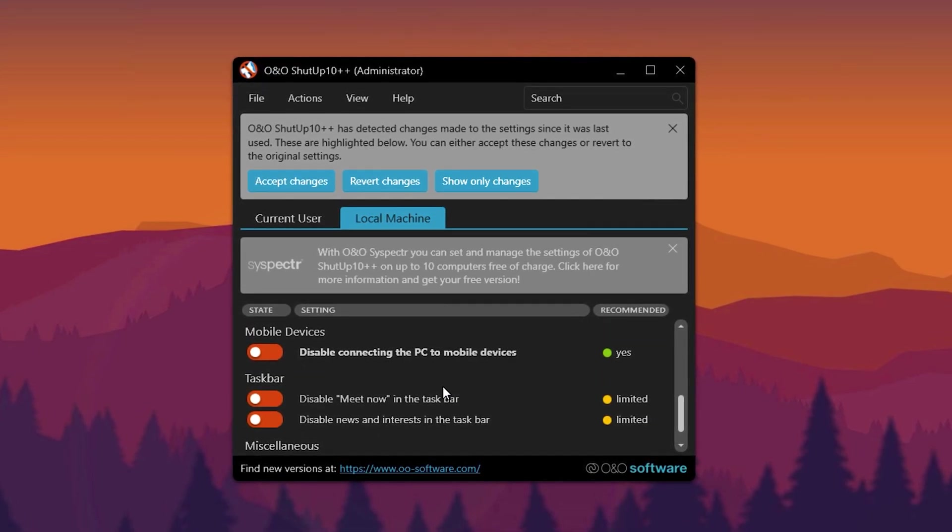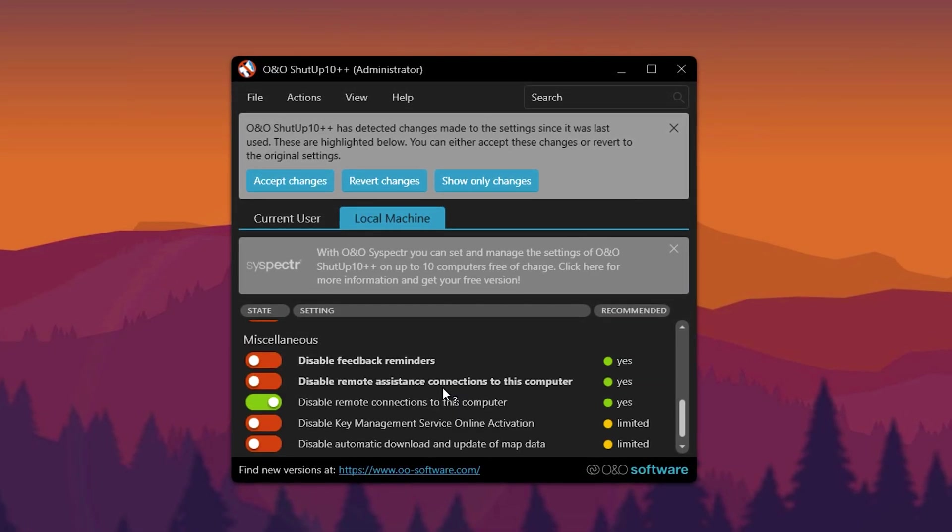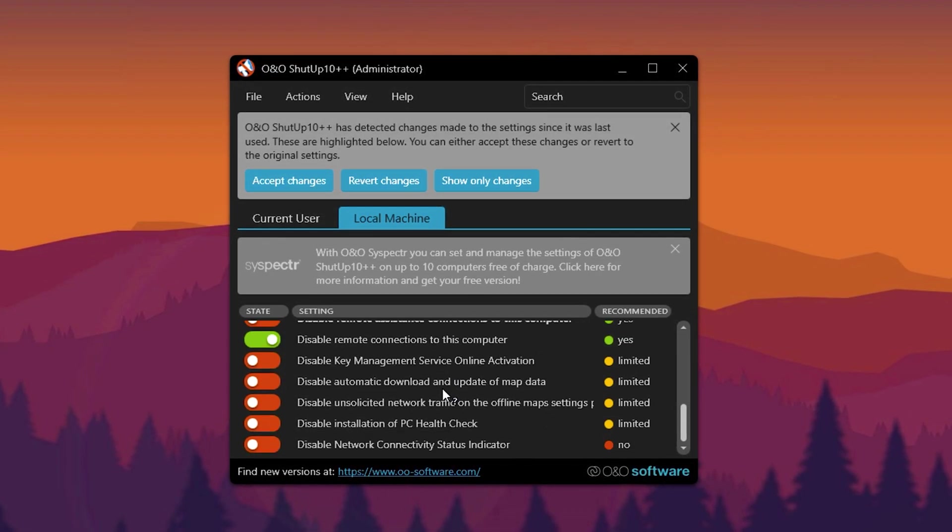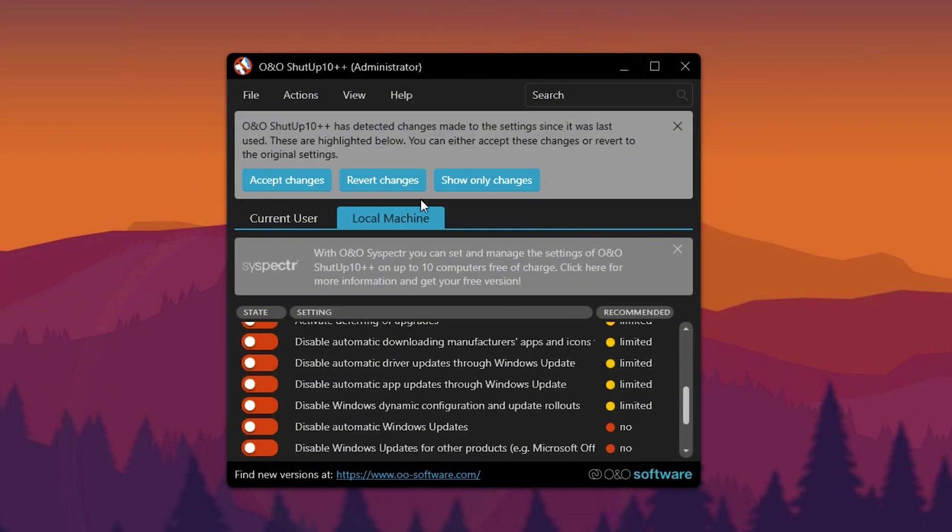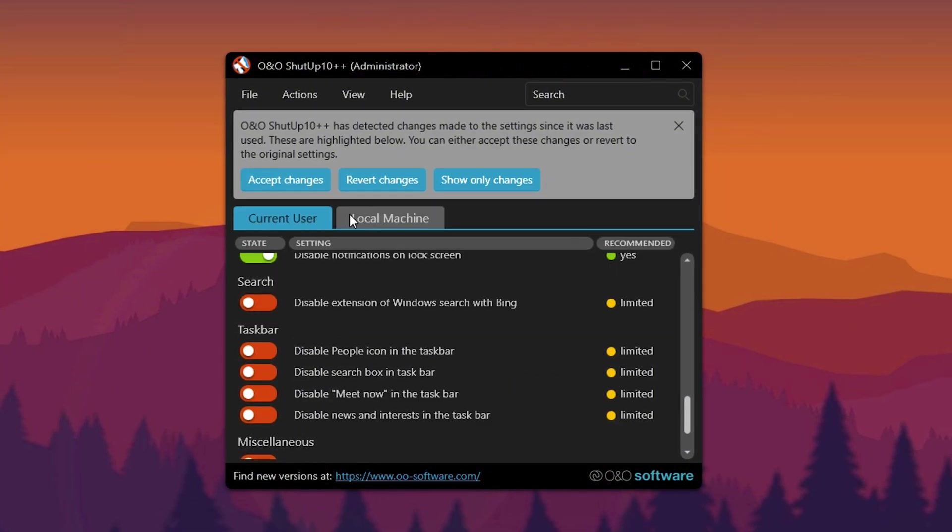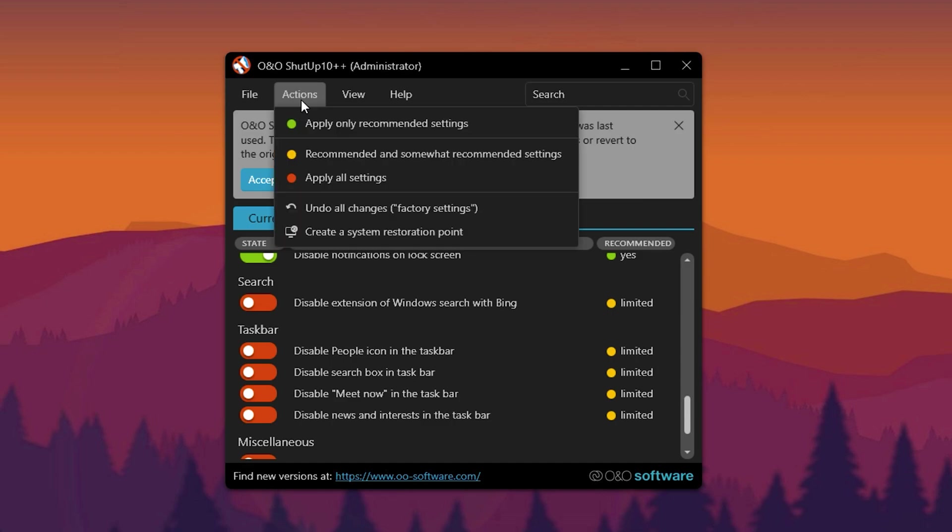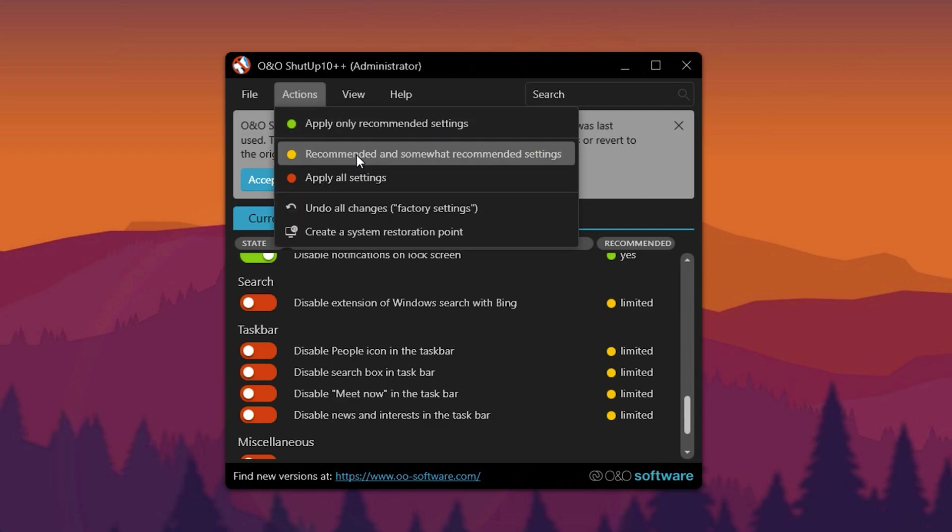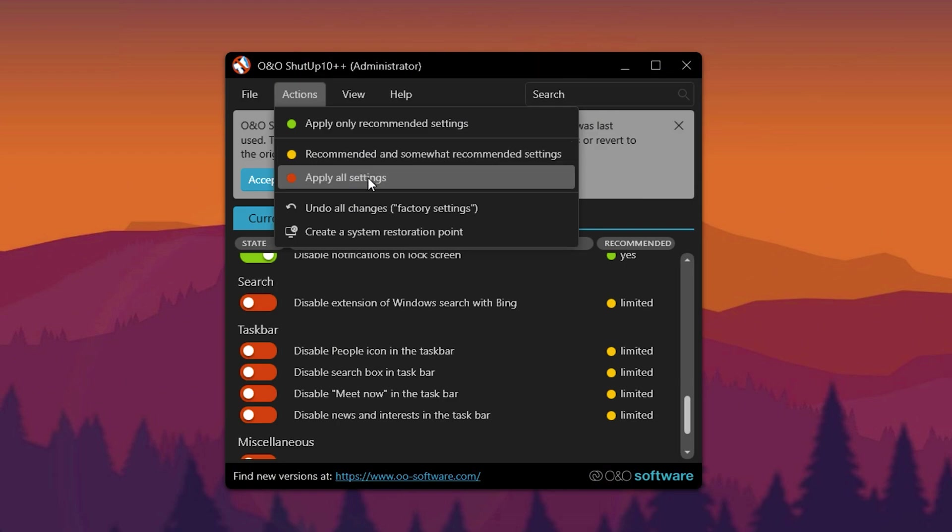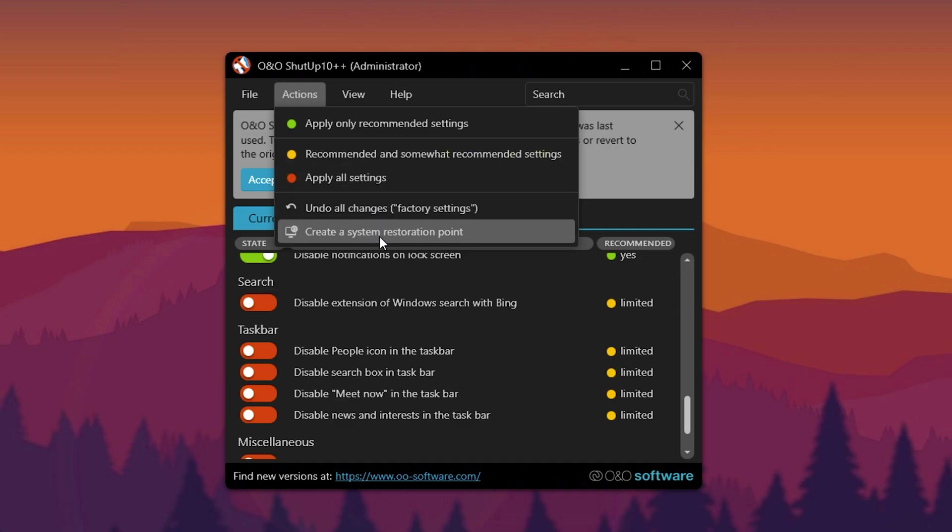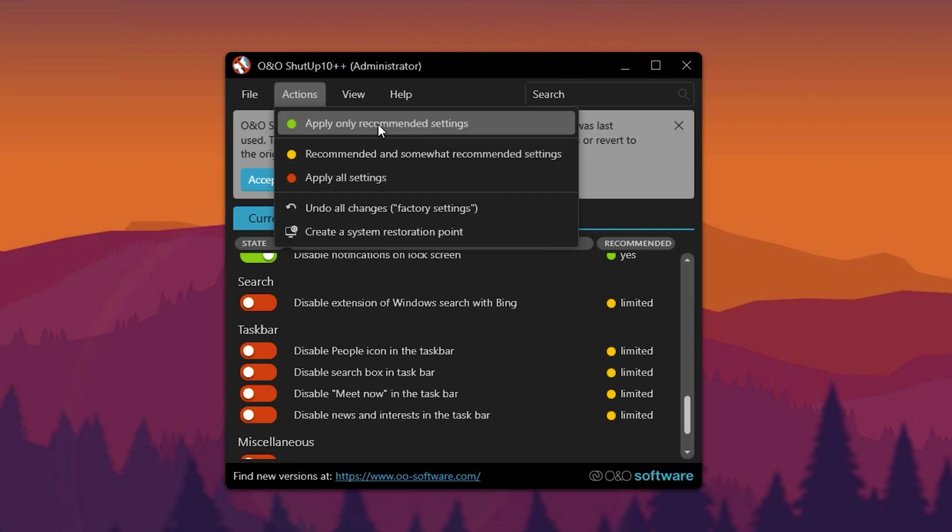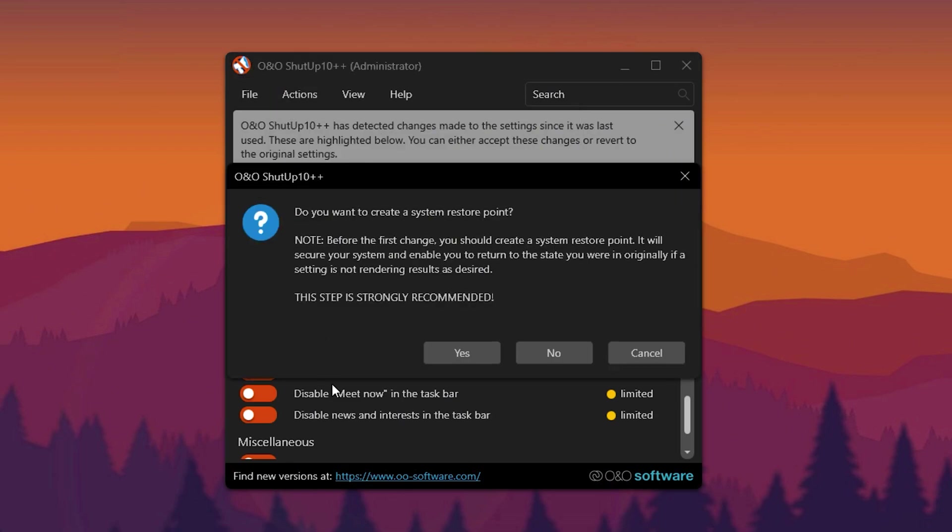The Local Machine tab includes similar settings but also offers additional security features and Windows Update Controls. Before making any changes, you can export your current settings and import them on another system if needed. Once you're ready, you can apply Recommended Settings (Green), Recommended and Somewhat Recommended (Yellow), or All Settings. Additionally, you have the option to undo all changes and create a system restore point, which is highly recommended before applying any modifications. Now apply the recommended settings and close the app to finalize the optimizations.